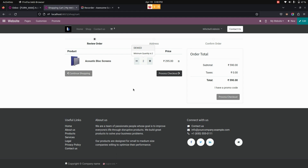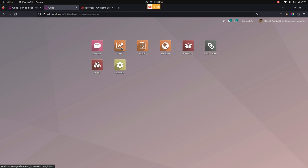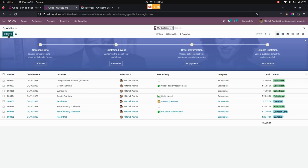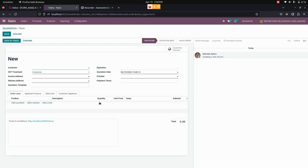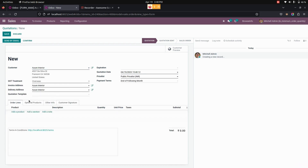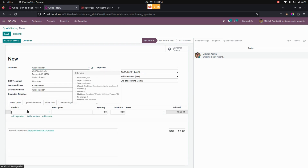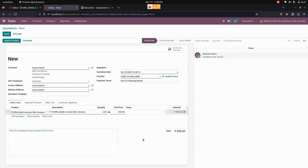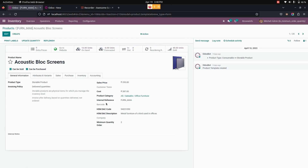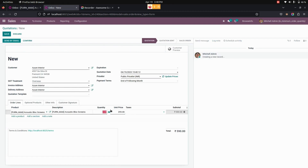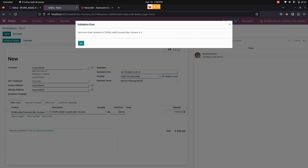We can see the same behavior in the backend as well. Let me check from the backend by going into Sales. From here, let's create a new sale order using the Create option. Let me choose a customer, then select the product to which I have added a minimum quantity. You can see it will automatically take the minimum quantity as 2, as we have defined it.